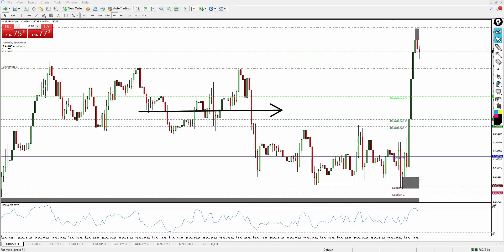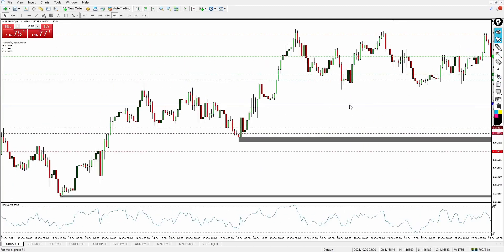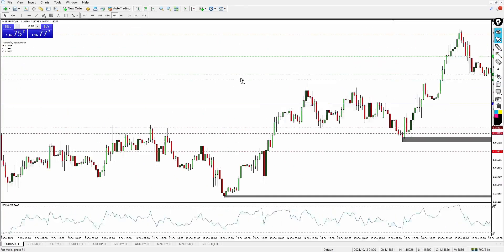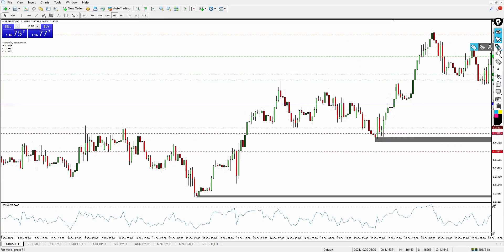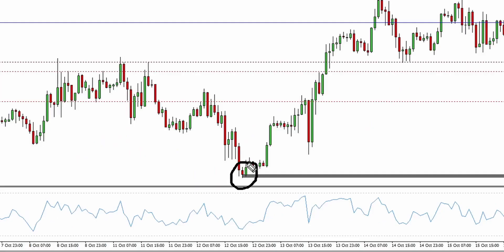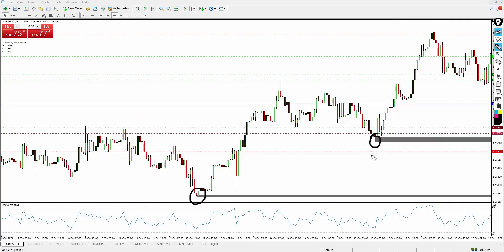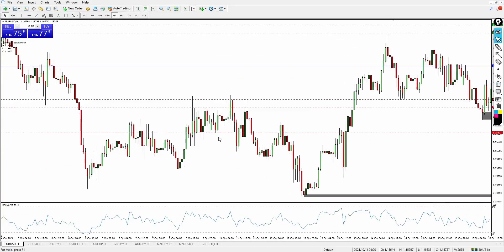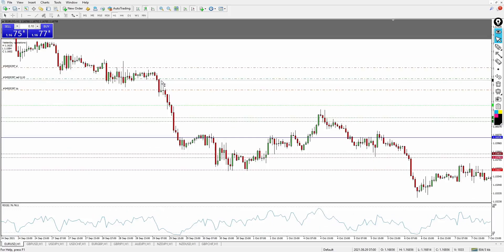I'll go back and show you some things about the indicator while I'm still on the trade. You can see it actually respects the support level very clearly — it respects support and resistance levels very clearly. Anything that is painted gray is a sign that it's going to work just fine, so you can see how the indicator actually works.